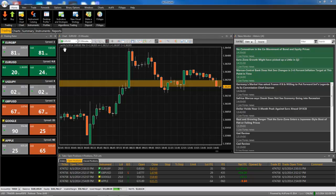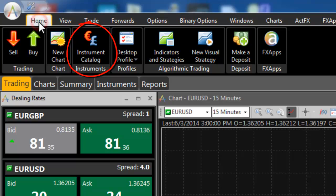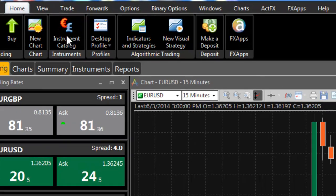To subscribe to or unsubscribe from an instrument, open the Instrument Catalog. The Instrument Catalog is found under the Home tab of the FXVoyager toolbar.